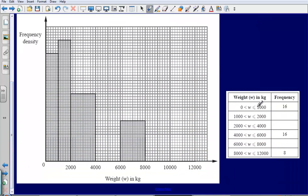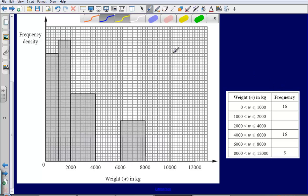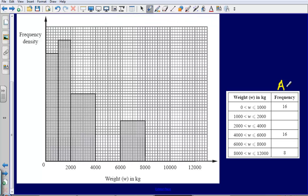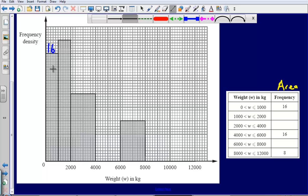Let's take a look at the histogram. I've got my relevant information to the side over here. The thing to remember about histograms is that frequency is thought of as an area. So frequency is an area. This bar at the beginning is representing my frequency, and the area of this bar is representing a frequency of 16.